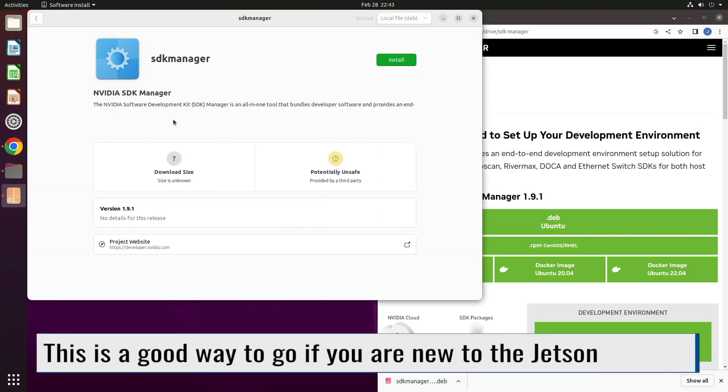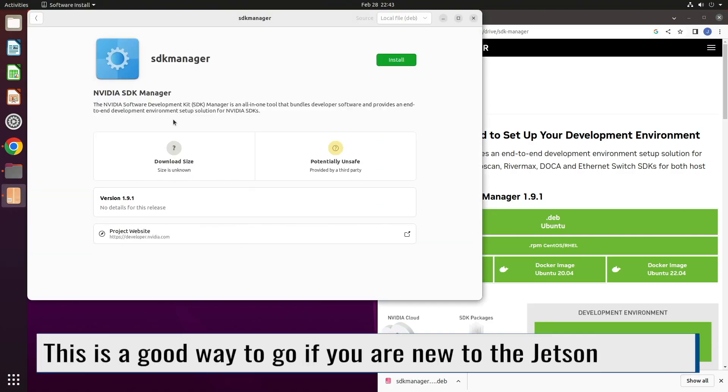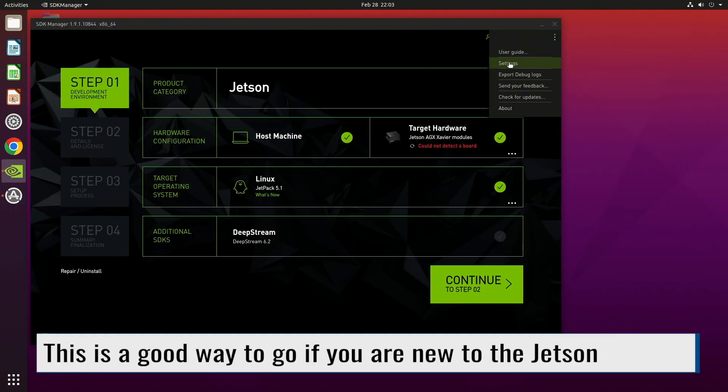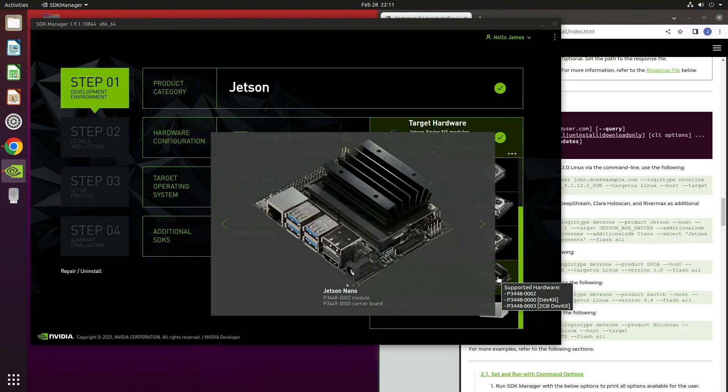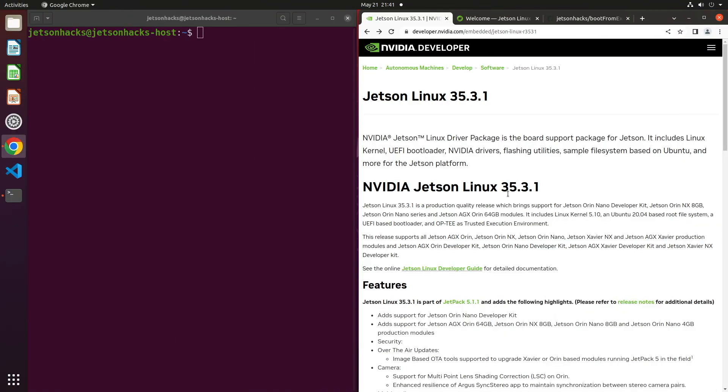You can set up your system using the NVIDIA SDK Manager. I'll leave a link in the description below on how to do that. You can also flash the system from the command line. NVIDIA supplies a variety of shell scripts to help with this process. We cover that here. Hello, it's Jim from JetsonHacks.com.